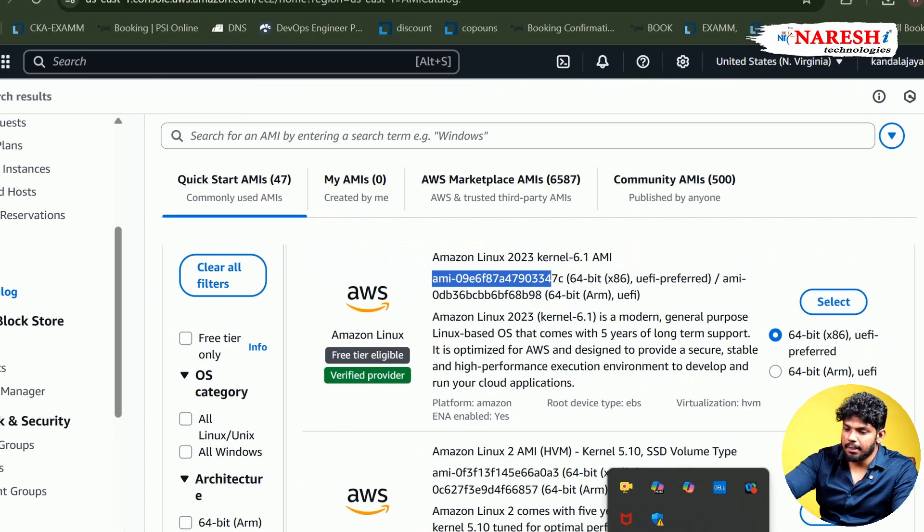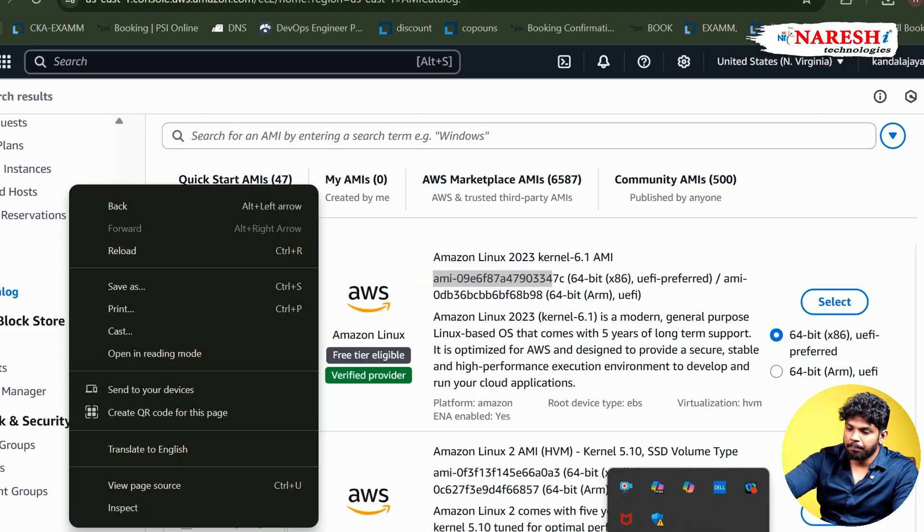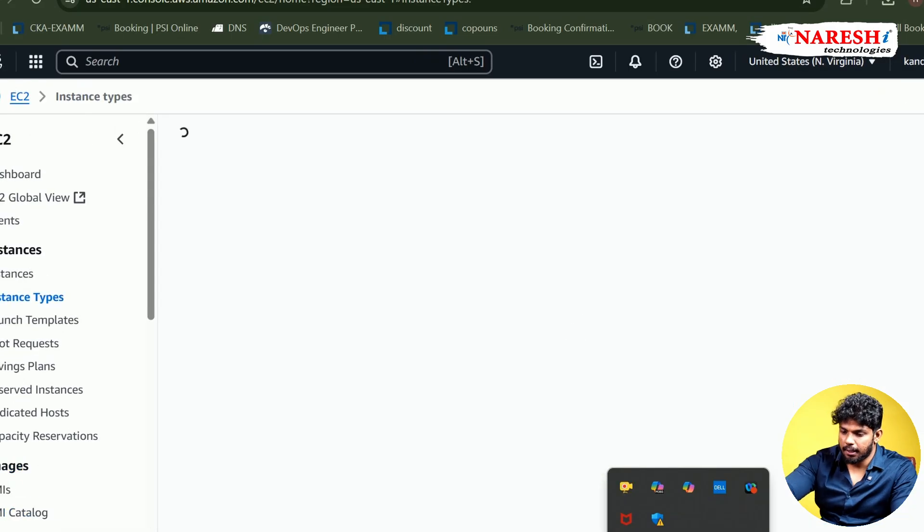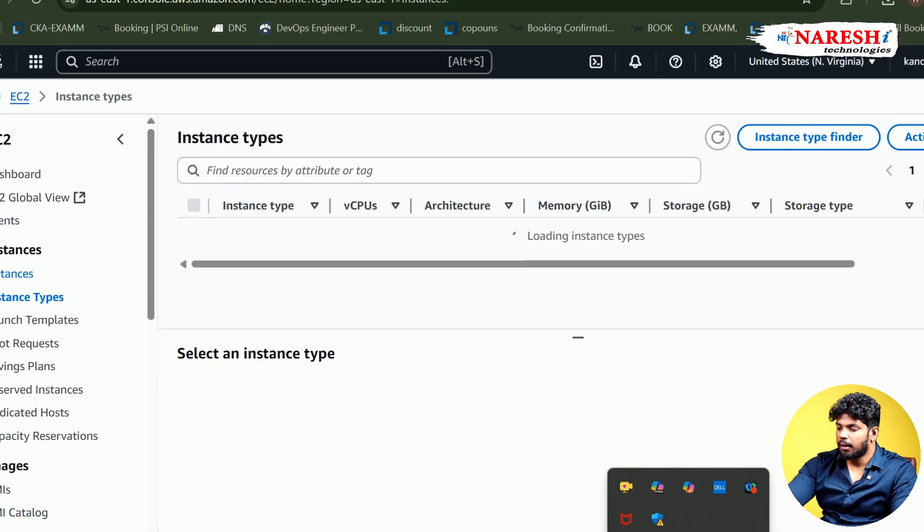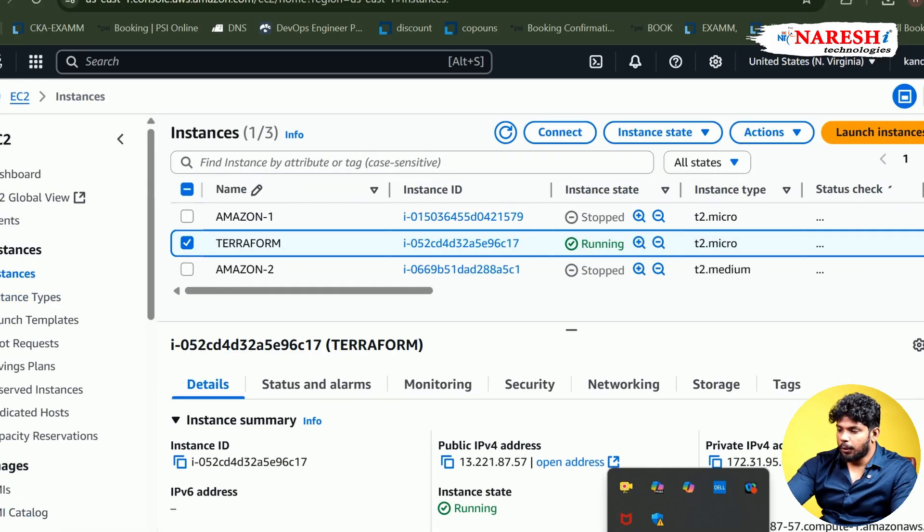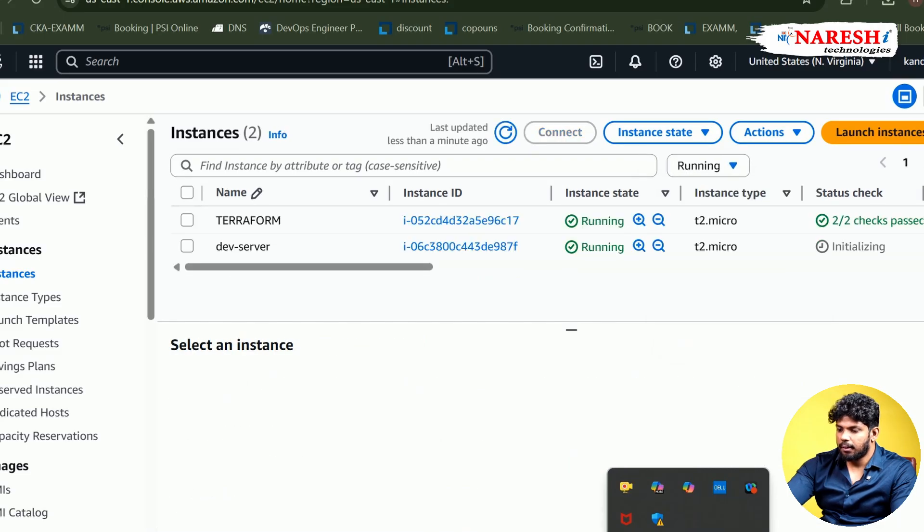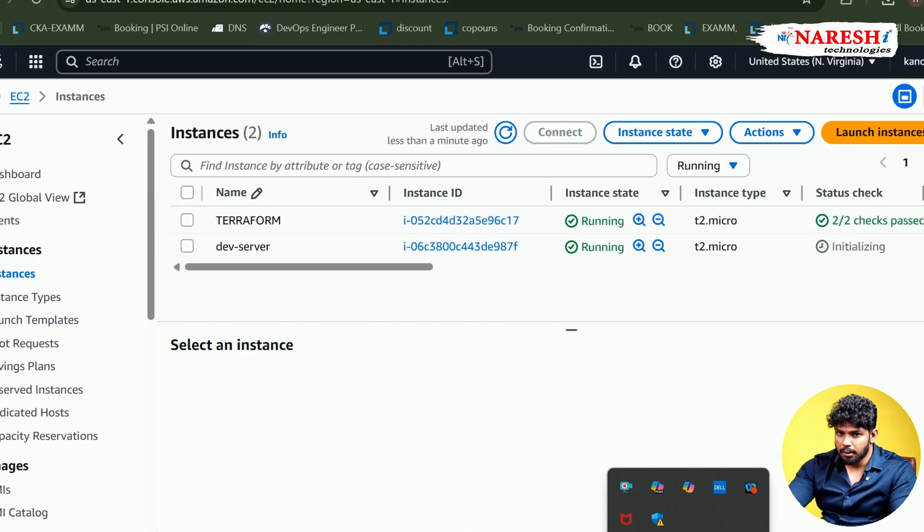If you go to your AWS account, and if you try to check the instances here now, you can see a new server that is running that is called as a dev server. And who created the dev server? Terraform itself.